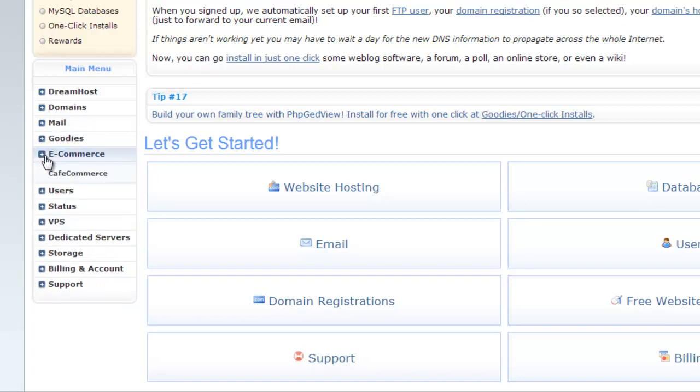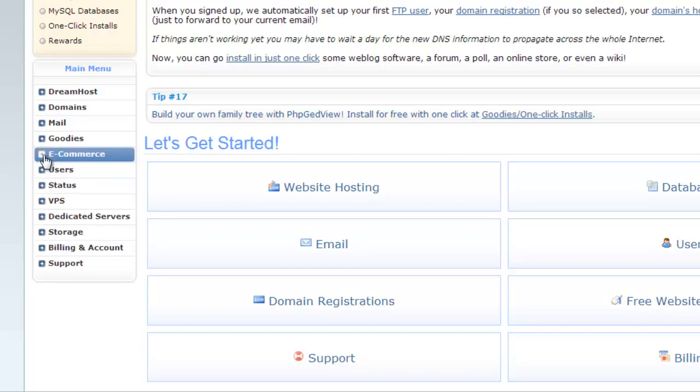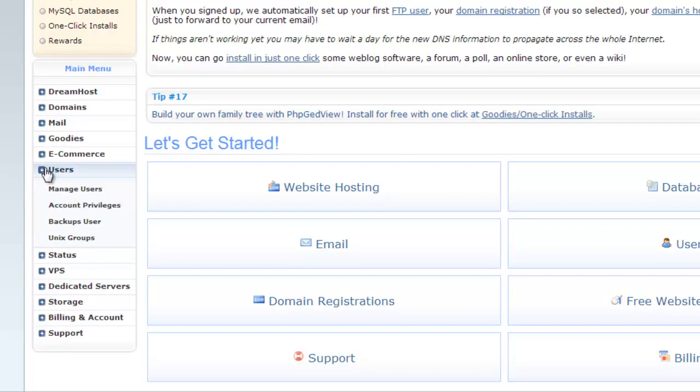Next is e-commerce. You can access Cafe Commerce from here. Next category is users. You can manage users, grant account privileges, manage backup user and manage Unix groups.